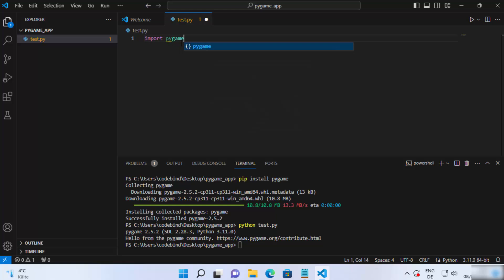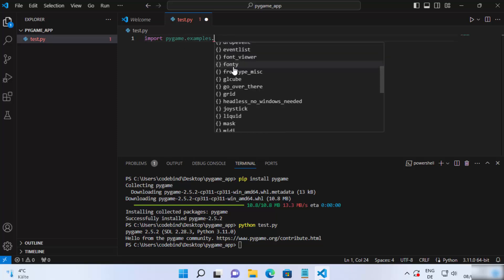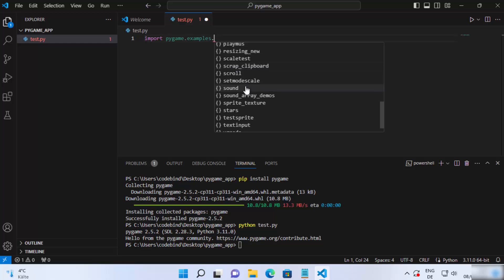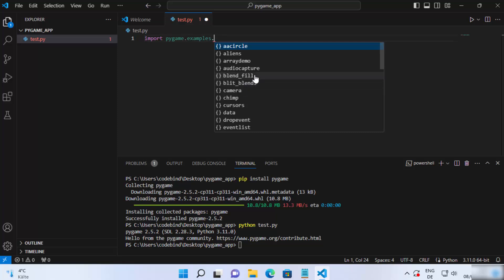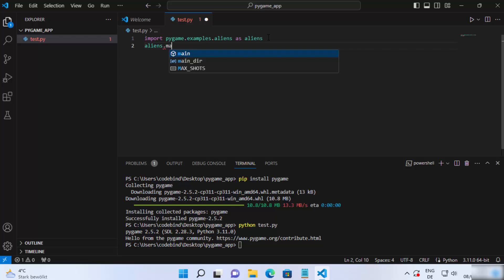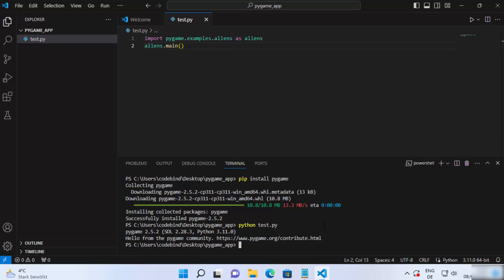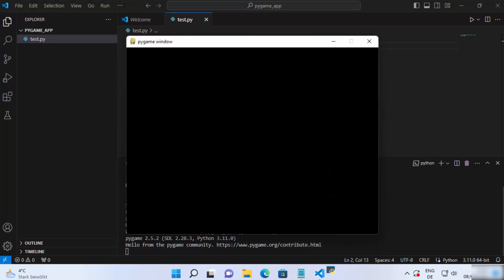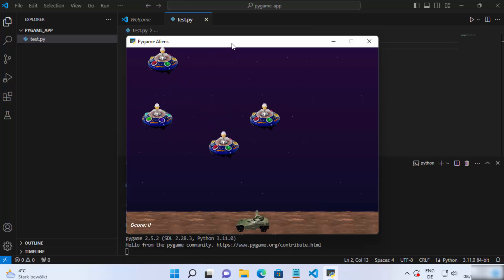Let me show you a few different examples that the Pygame library already includes. Just write 'import pygame.examples.' and when you type the dot you will see many different options — these are examples you can run and test. Let's say I want to test the aliens example: write 'import pygame.examples.aliens as aliens', then on the next line write 'aliens.main()'. Save this code and run 'python test.py' again.